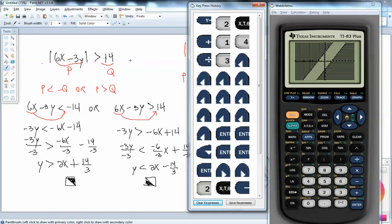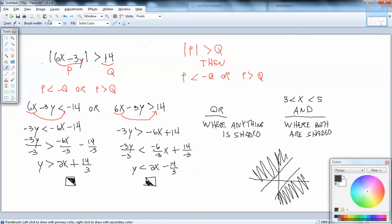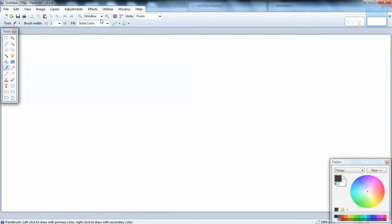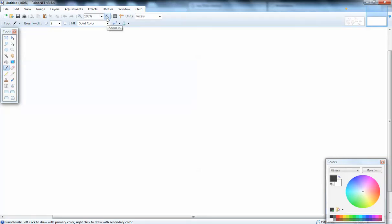I have never worked a problem like that. I've used absolute value inequalities before, but I've never tried it with two different variables. Anyway, that's solving that problem. Now I'm just curious how you do it with a less than case — let me try a new example.